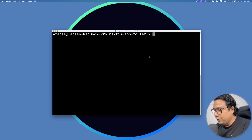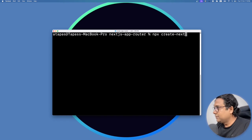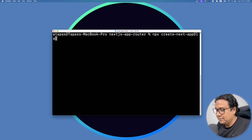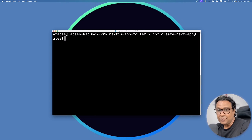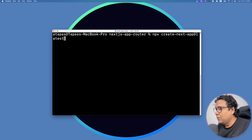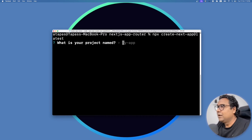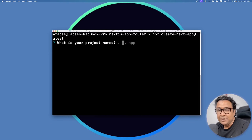We will start with creating a Next.js App Router application. Open your terminal or command prompt. Type the command: npx create-next-app@latest. It is important to give @latest so that you are working on the latest version of Next.js. Press Enter and it will ask for the project name.